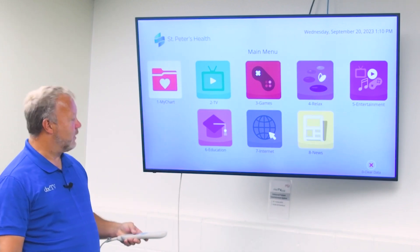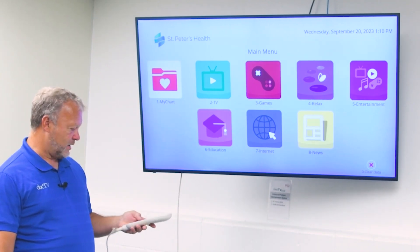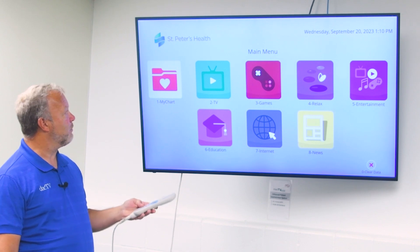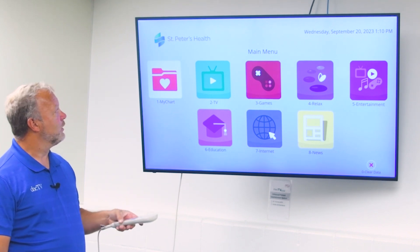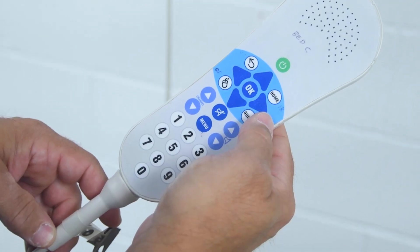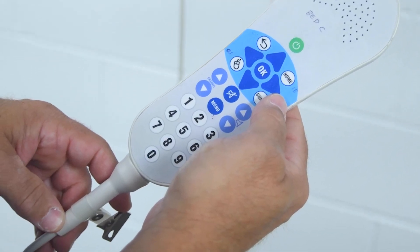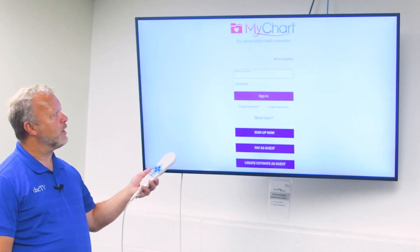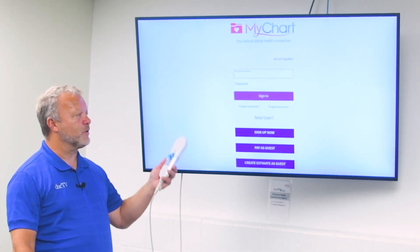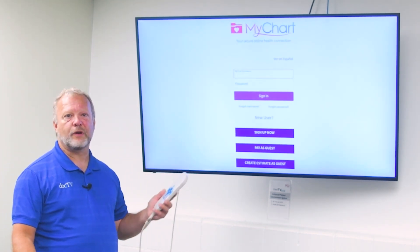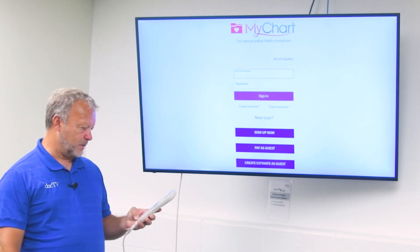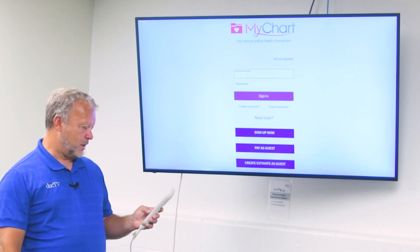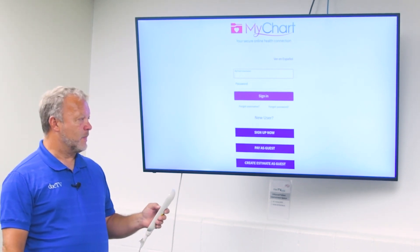On the screen here, you can see I've got an Epic MyChart logo. By pressing the number one that's next to it, we can go directly to the hospital's MyChart login page. Very simple, very seamless, very easy for them to integrate at any time.